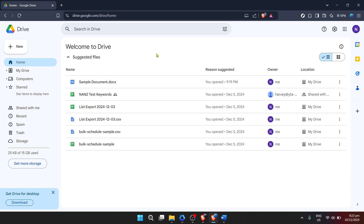To begin, let's navigate to Google Drive's homepage. Google Drive serves as the central hub for all your files and folders, including Docs, Sheets, Slides, and yes, even Microsoft Word documents. If you're not already logged into your Google account, you'll need to do so to access Google Drive. Once you're in, you're ready for the next step.